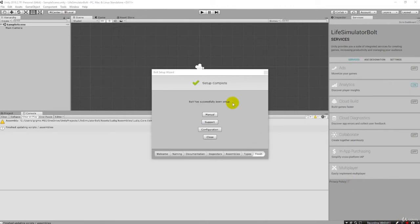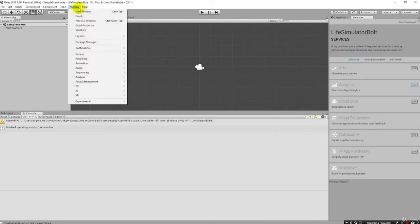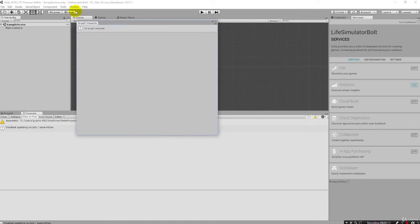And just like that, the installation is complete. We're going to want to verify here, click close, and just make sure like under a window here that we have like graph inspector, for example.